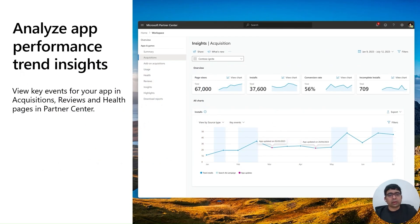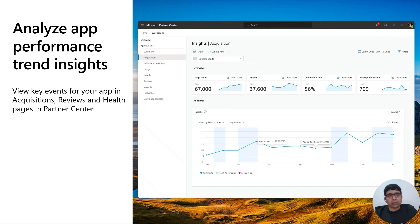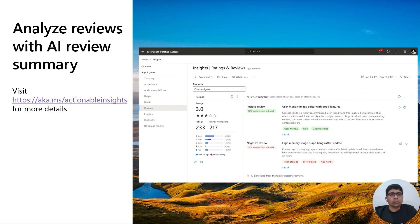Here is an example of one of the trending insights. Key app events such as app updates and store ad campaigns are plotted on the same timeline as app performance, helping you correlate both and understand the effectiveness of your investments. These trending insights will be available in existing reporting of acquisitions, health, and reviews metrics in Partner Center. We are also bringing review summaries for both positive and negative reviews harnessing the power of generative AI, available in your reviews report in Partner Center.